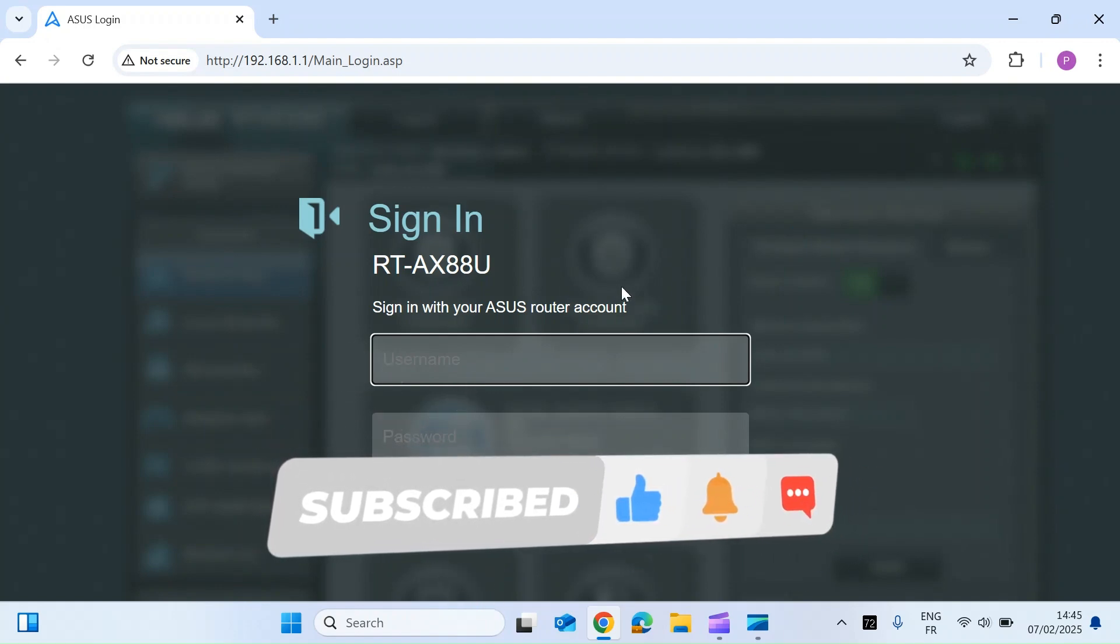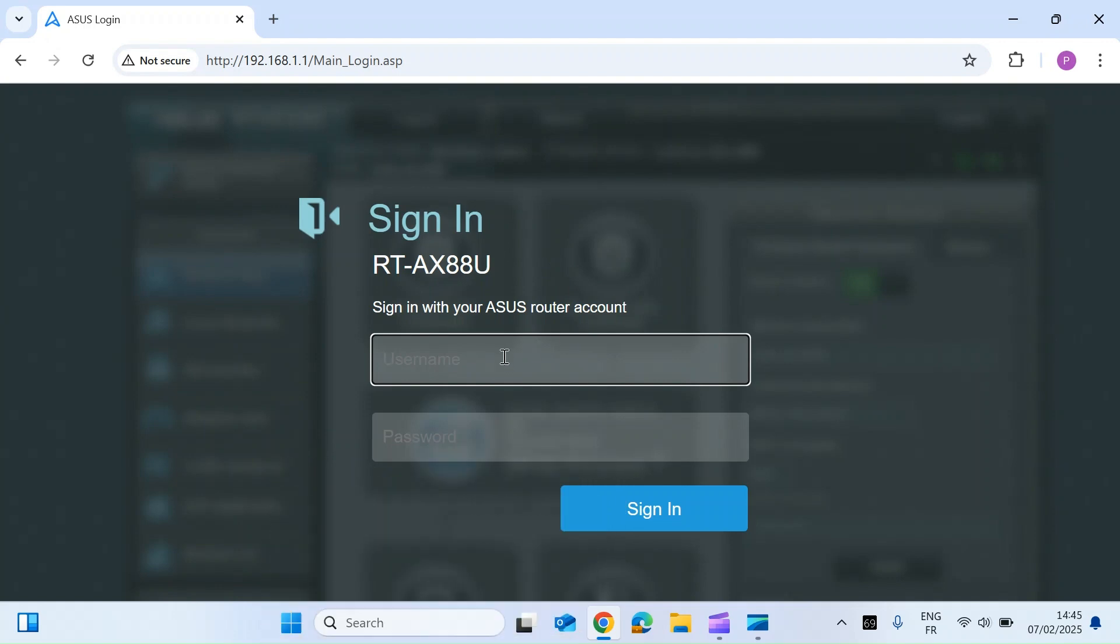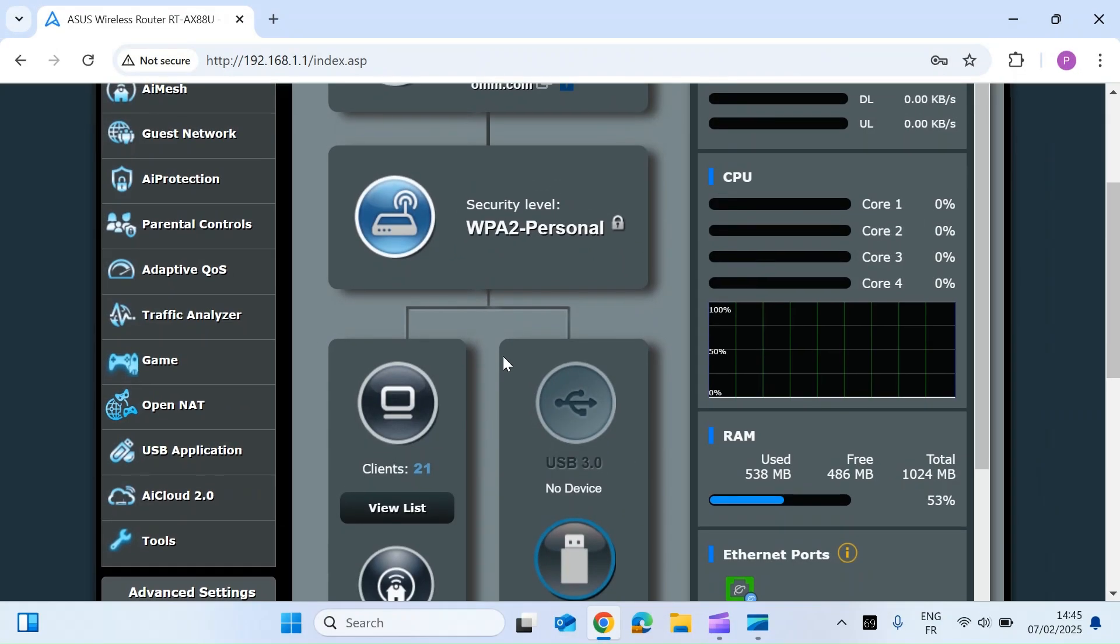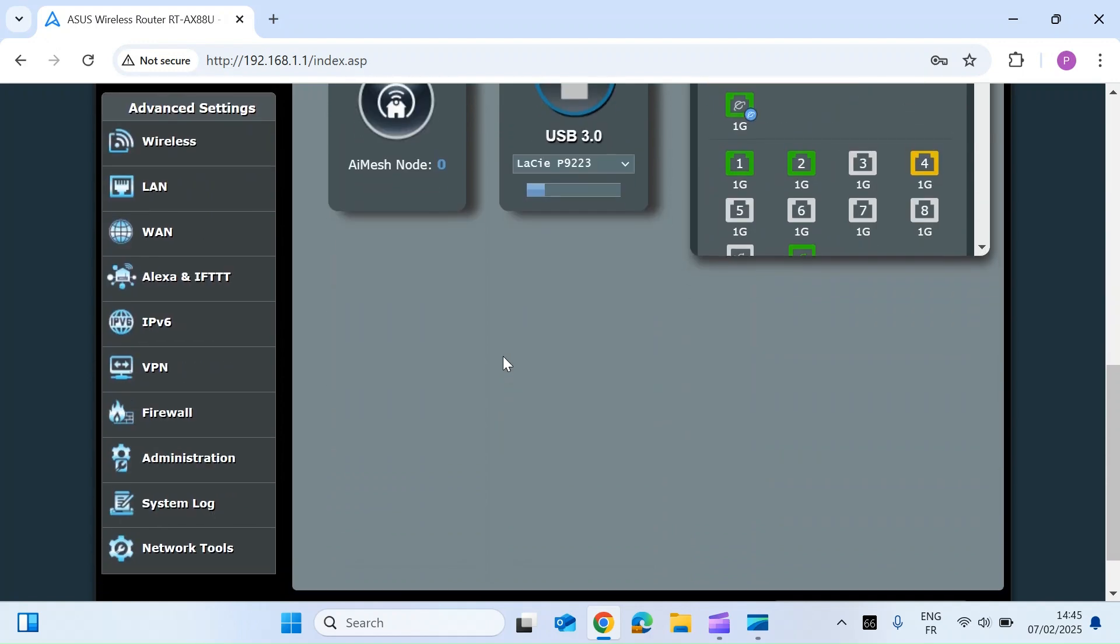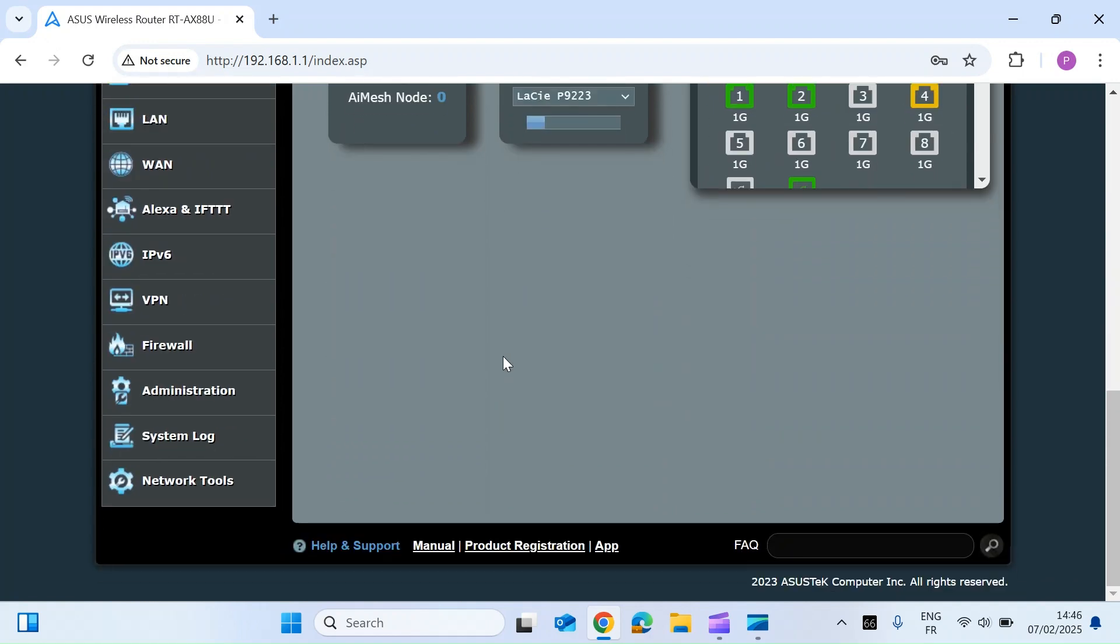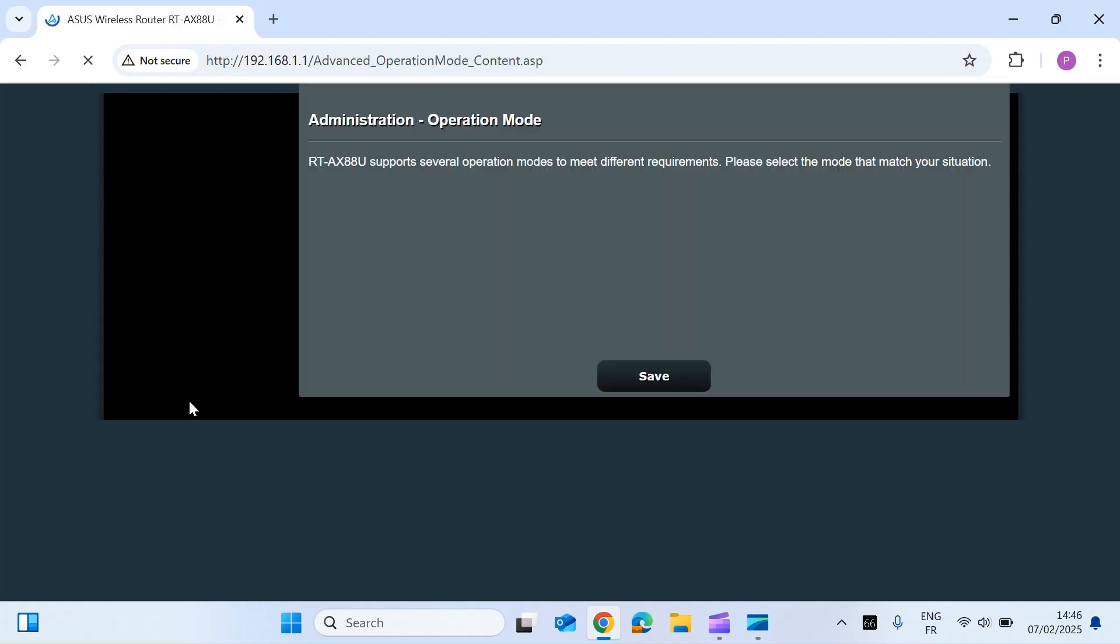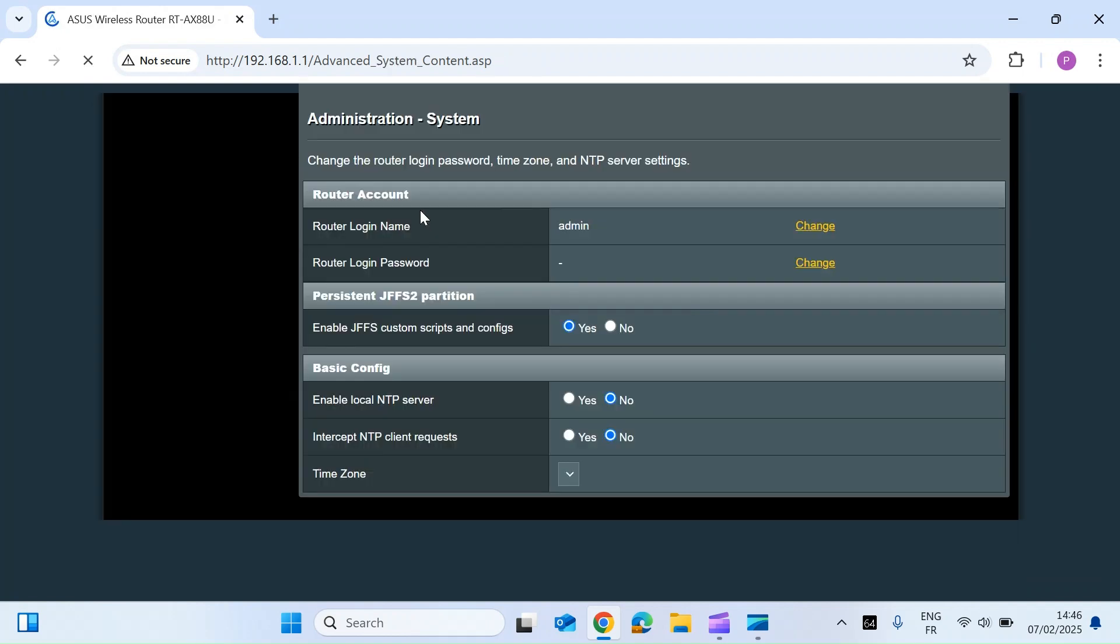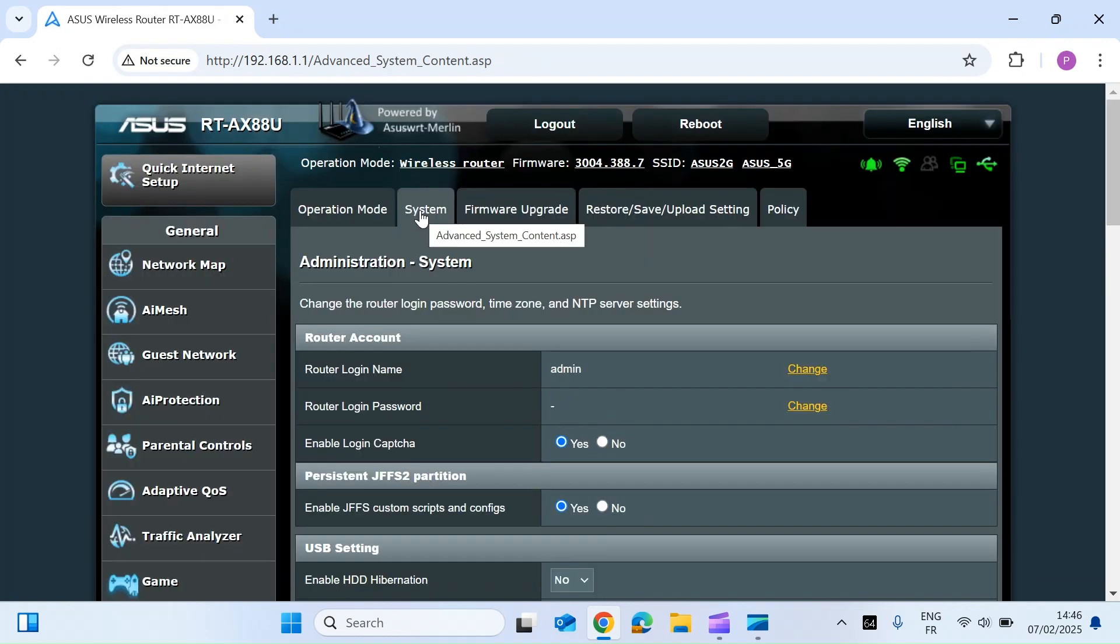So head over to your router's main interface page, as I've done here, and enter your login credentials. Once you've logged in, on the left-hand side, look at the menu system and go right to the bottom to administration and left-click on that and then select the system tab.